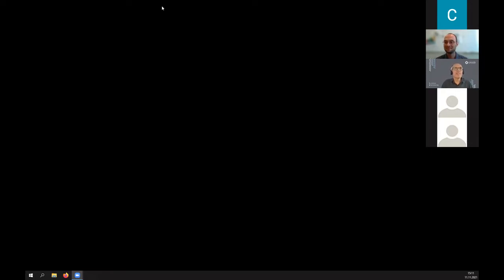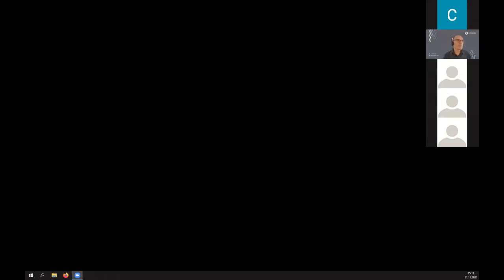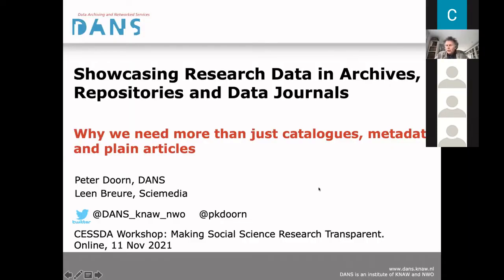I would like to invite the second group of speakers from DANS. Thank you. We are a small group: Leen Breure and myself, Peter Doorn. Leen Breure used to work for DANS and is now an independent researcher. We take a slightly different angle on transparency of research, focusing on the way we actually present the results of research.